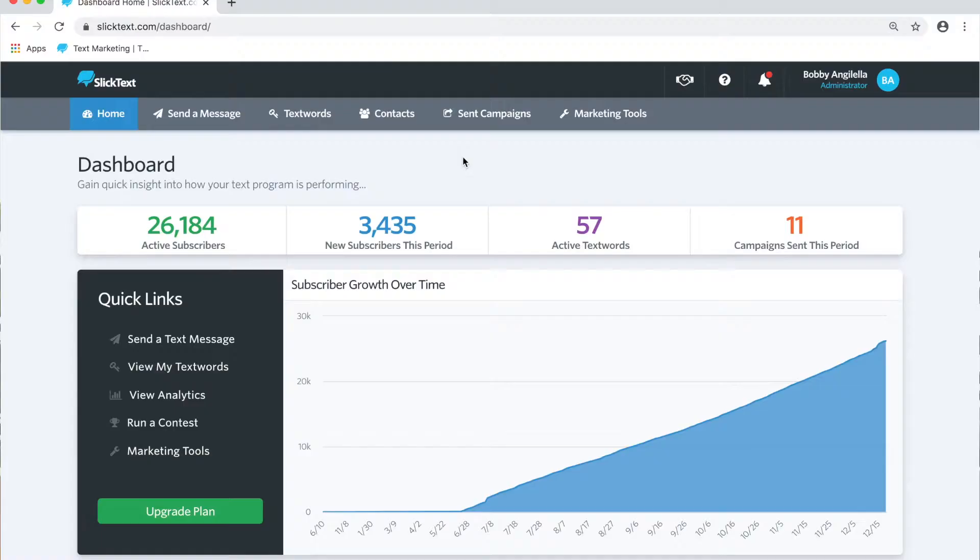Our text message survey feature allows you to collect information prior to your subscribers opting in or just to collect data for a survey. This is a great way to capture additional information on your subscribers so that you can target them based on segments of that information or personalize your text messages. Let's get in the dashboard and check it out.